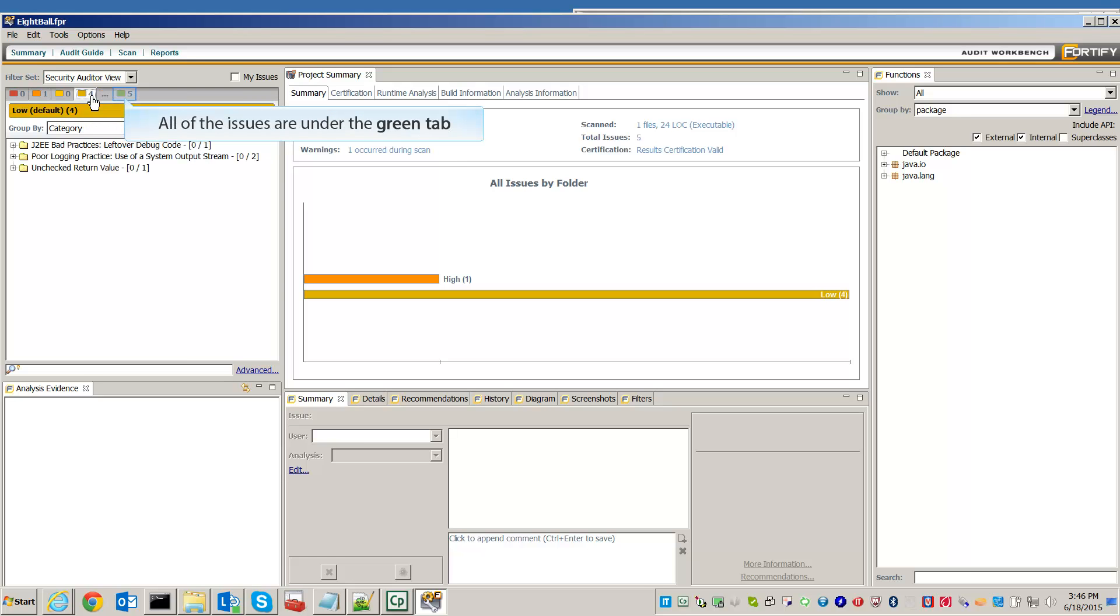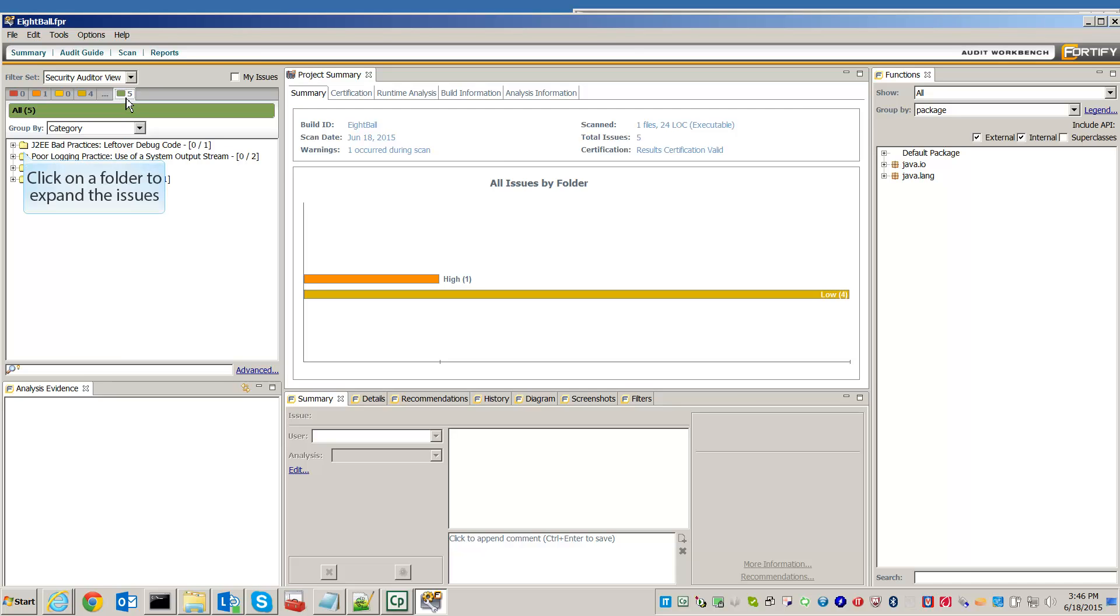You can find all of the issues under the green tab. Click on an issue to see where it is in the code, as well as a description and how to fix it.